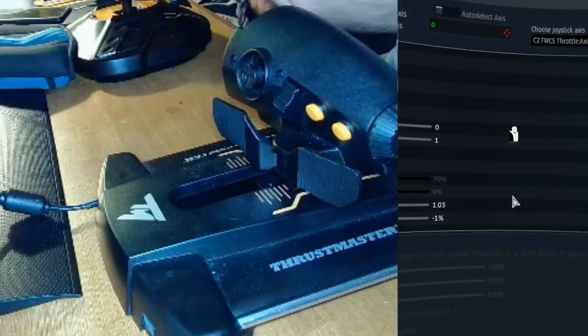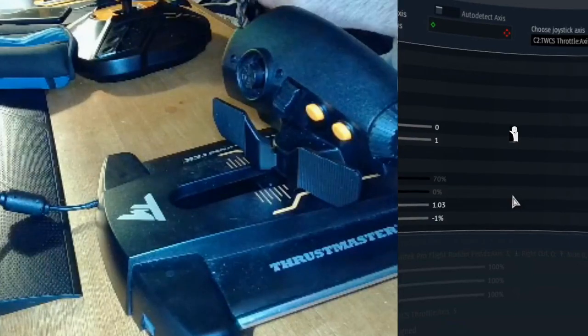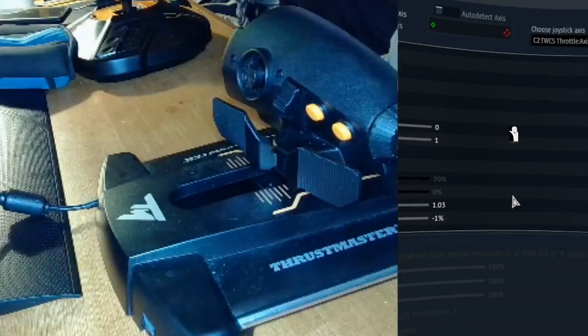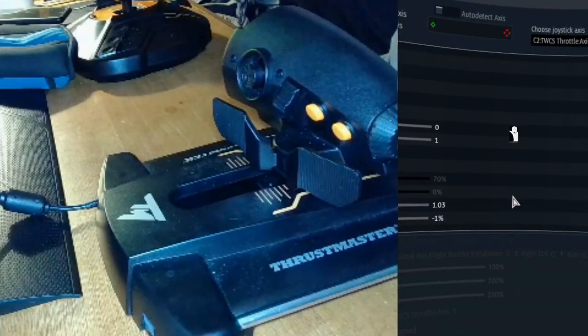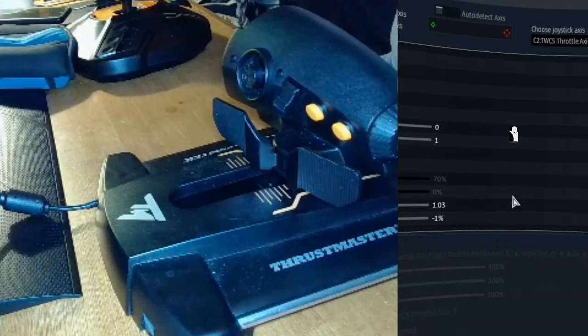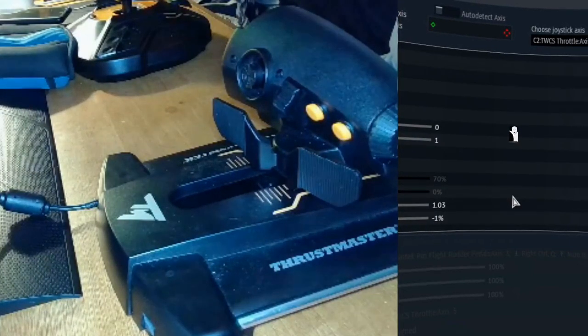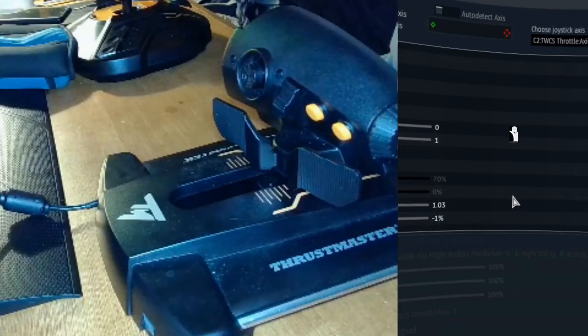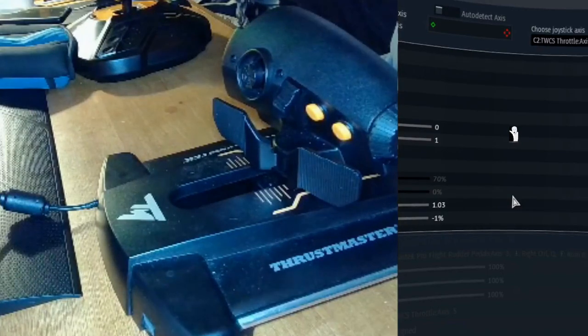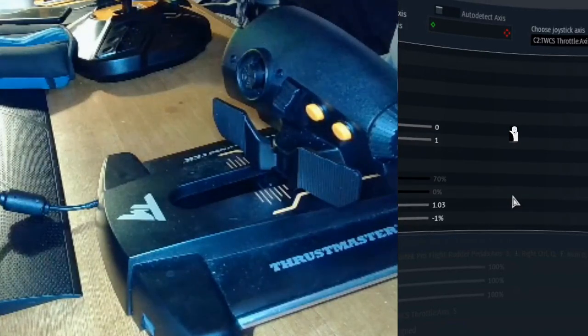But for what it is, it's a good stick. Good flight stick. But this throttle has been... This is the first major issue I've ran into this flight stick throttle system.